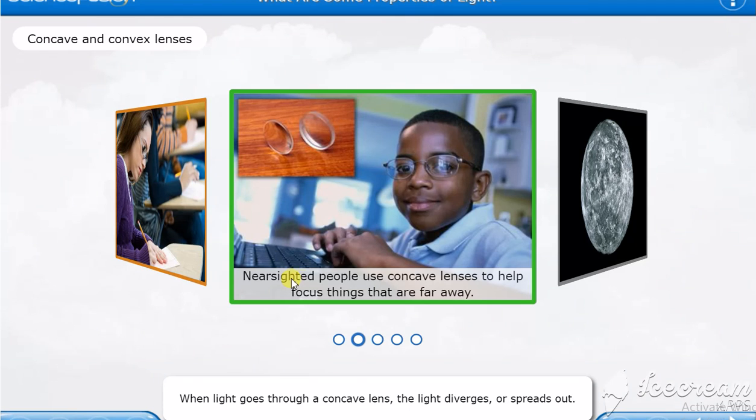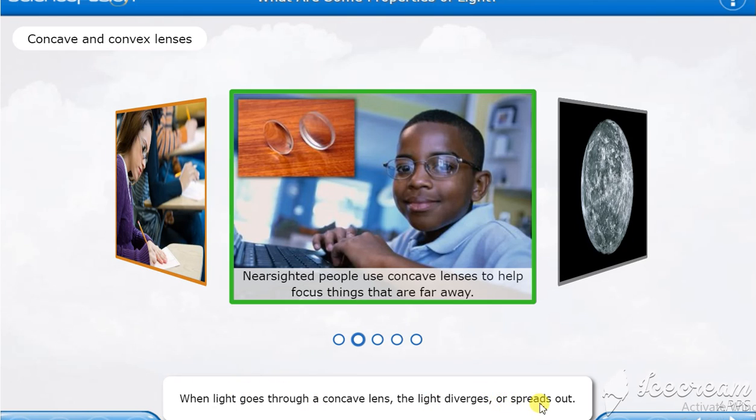And that's what they're showing. Nearsighted people use concave lenses to focus things that are far away. When light goes through a concave lens, the light diverges or spreads out. The word diverges means it spreads out.